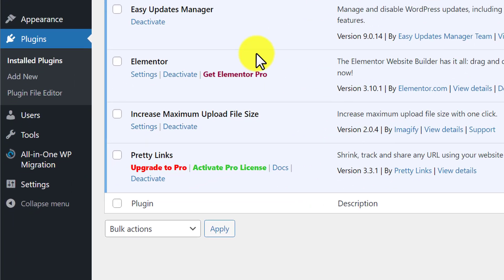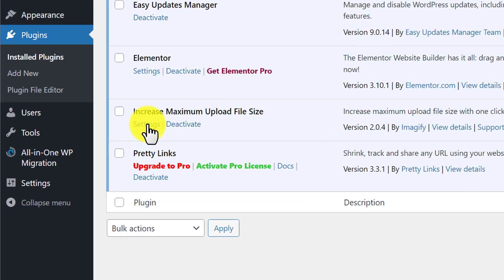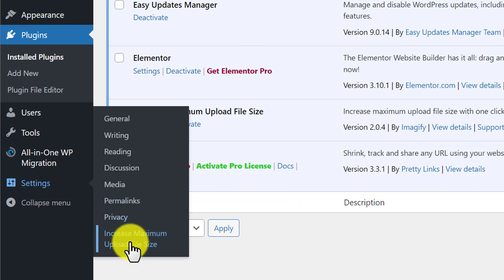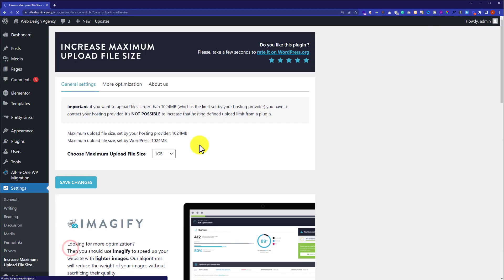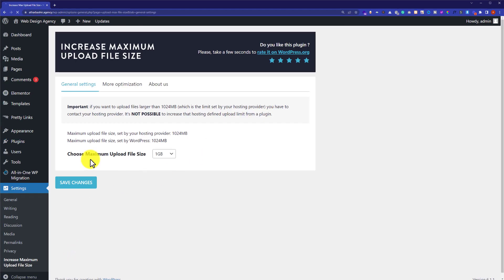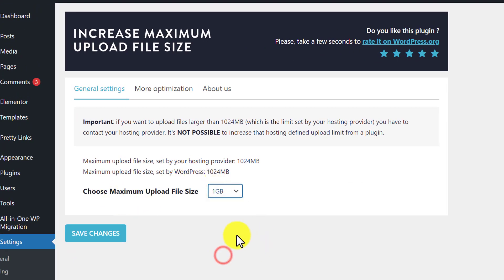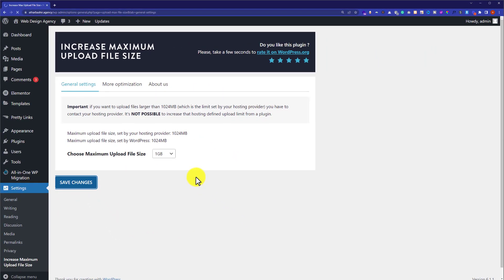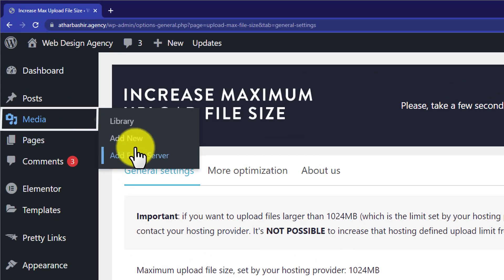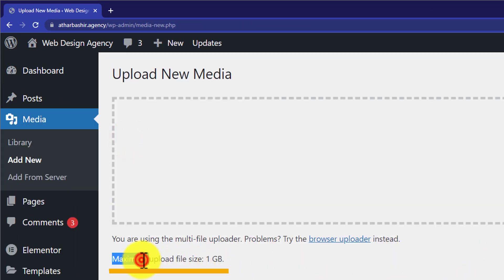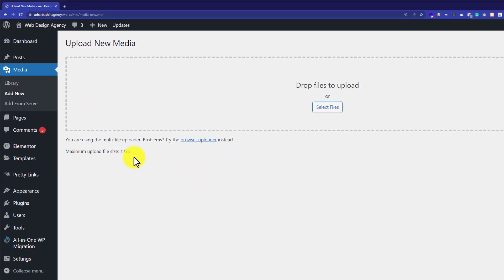Once your plugin is activated, just click on Settings from the plugin page, or you can hover over main Settings and then click on Increase Maximum Upload File Size. From here, we are going to choose the maximum upload file size. We are going to choose 1GB and then click on Save Changes. Now if I go to Media and then click on Add New, here you can see that our maximum upload file size is 1GB.